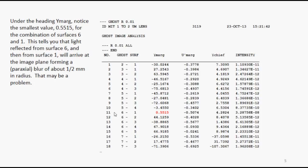The light reflects from surface six, then goes back to surface one, and then goes on to the image, and it's not too far out of focus. This could be a bright blur. This could be a bad ghost.